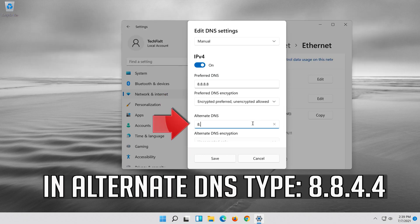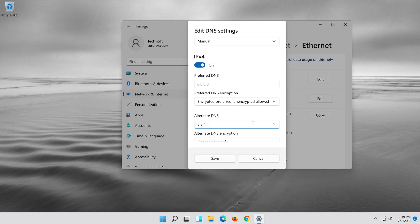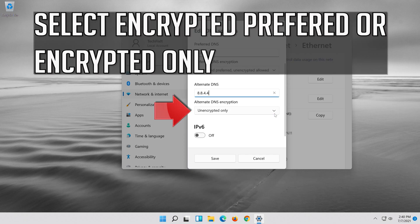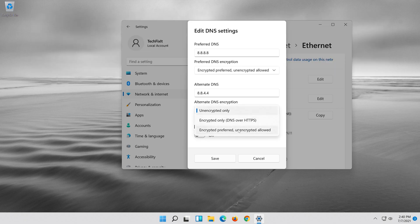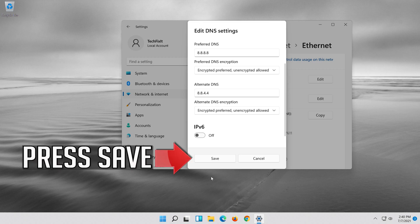In alternate DNS type 8.8.4.4. Select encrypted preferred or encrypted only. Press save.